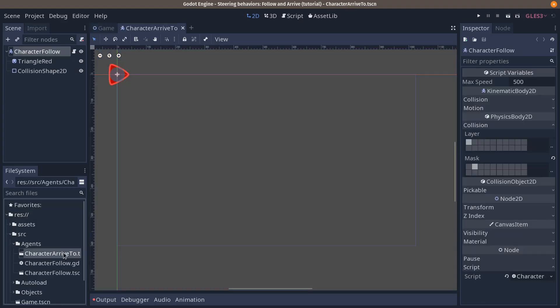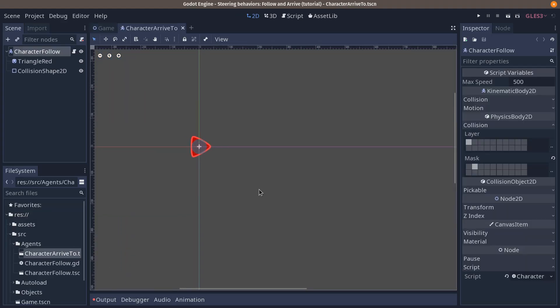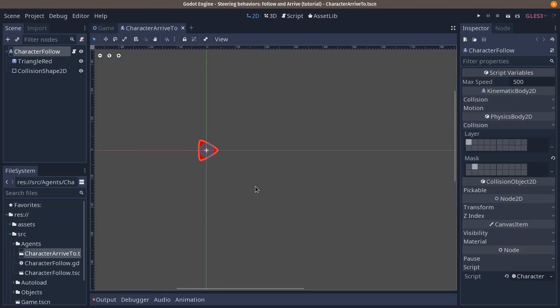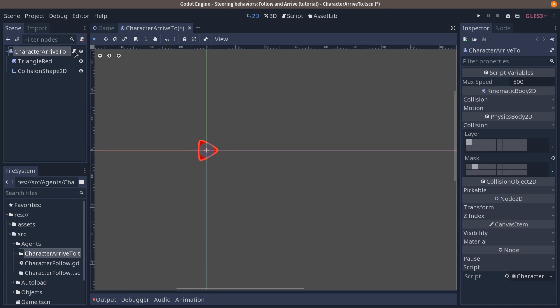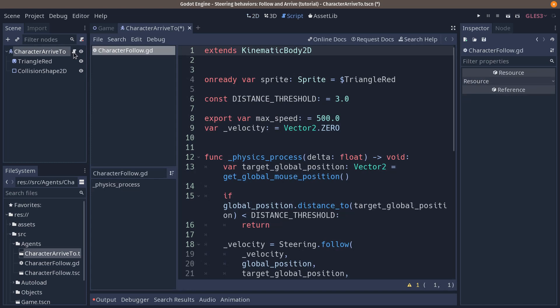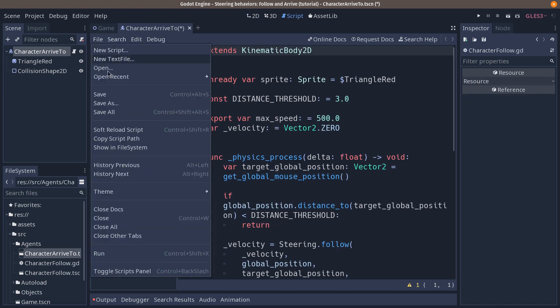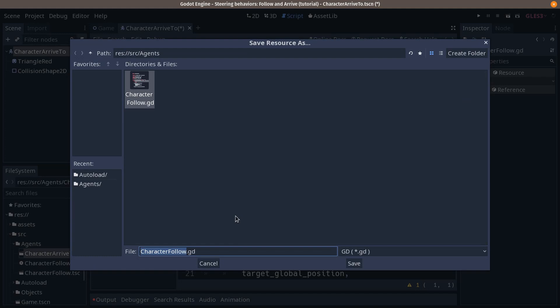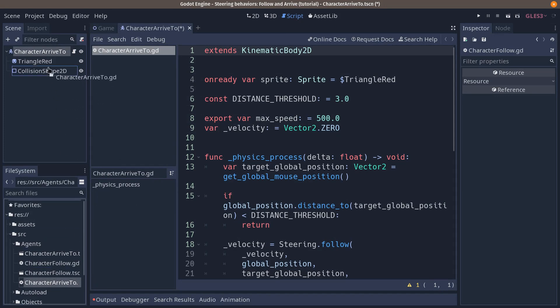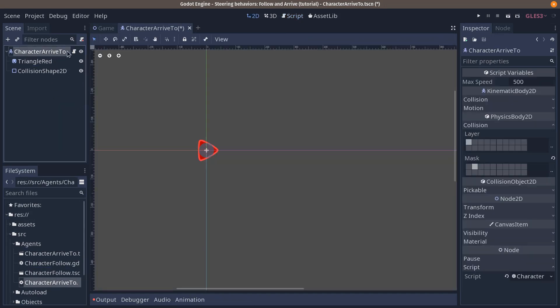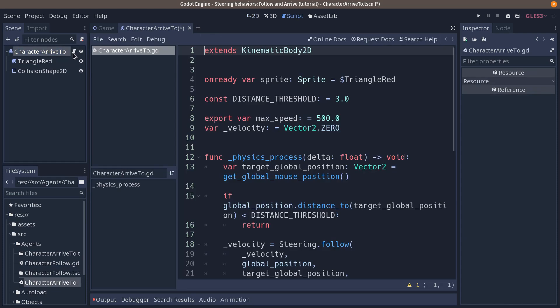With that, double-click the scene to open it. Let's rename it to character arrive to here as well and we want to create a copy of that script. Click to open character follow and file save as. We're going to save it as character arrive to. Once you've done that, you want to make sure in the file system tab to drag the new script onto your character arrive to here to replace character follow.